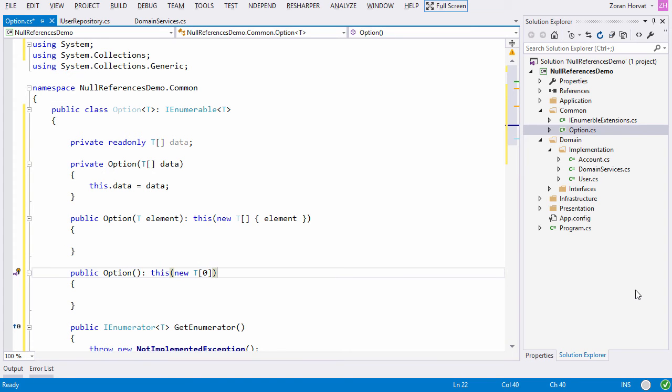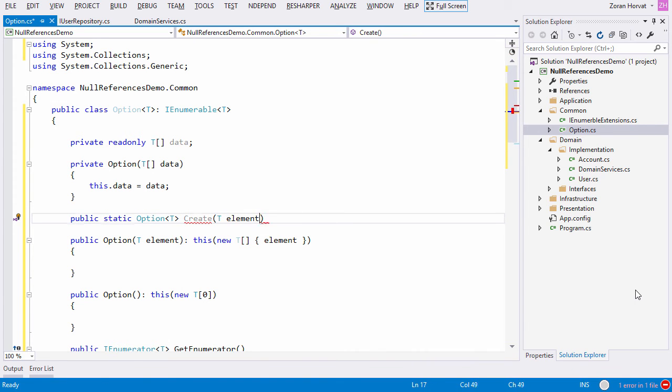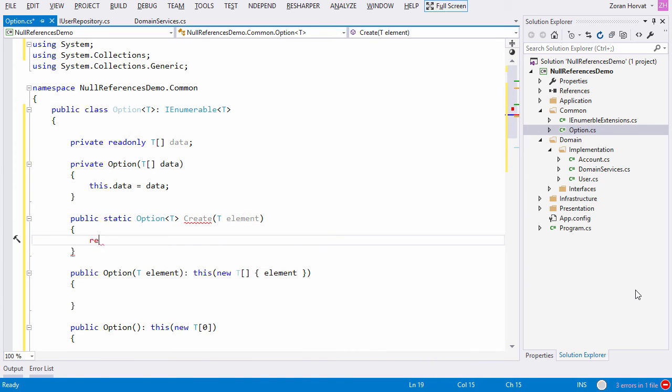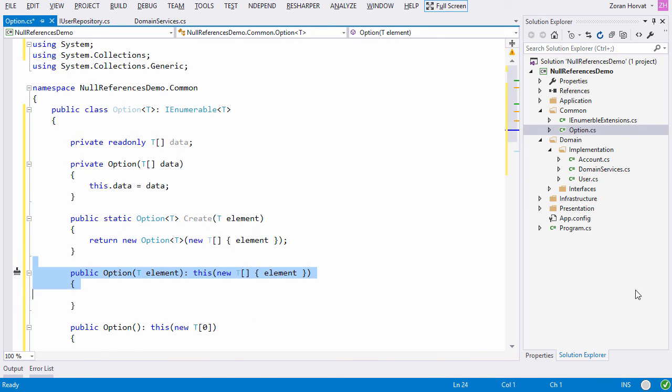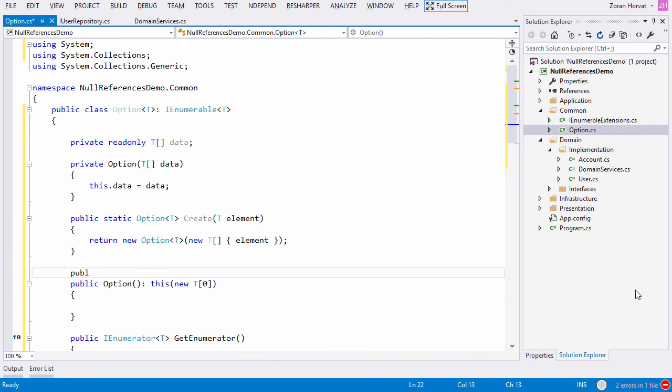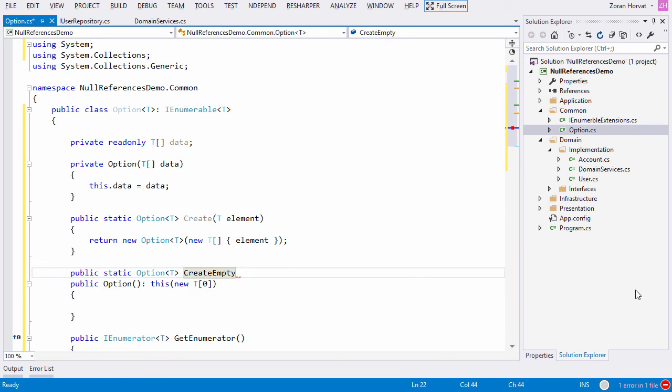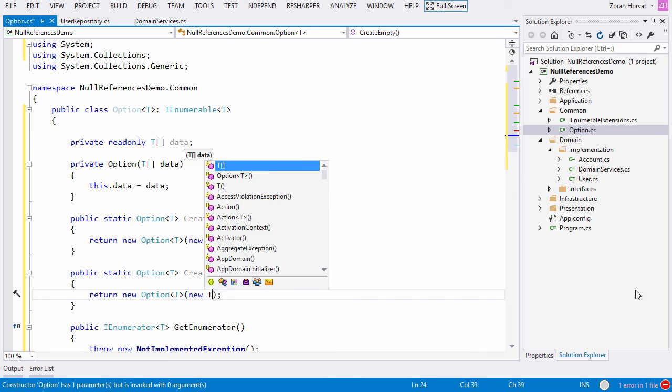Well, this gives the idea to turn the public constructors into static factory methods that will improve the readability of this class. This factory method provides service when there is an element to put into the option. The second factory method will carry even more meaning through its name. Now the name says it all. This method creates an empty option.